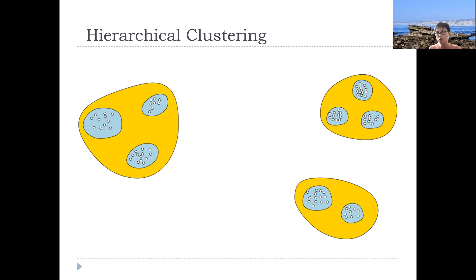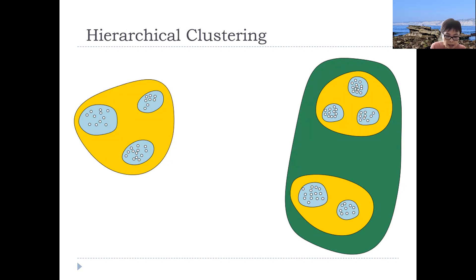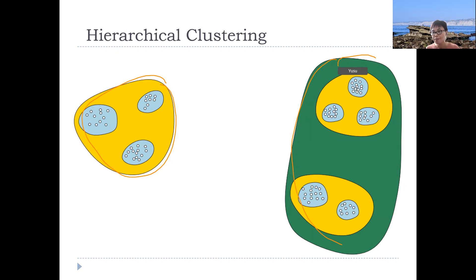If I continue to move back even further at a bigger scale, then at the next level I see that these two are actually closer to each other. So at the next level, if I want to divide my data into only two groups, then this is the choice. How many clusters you have really depends on at what scale you're looking at the data.